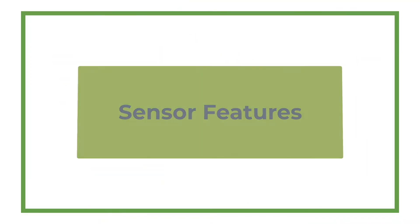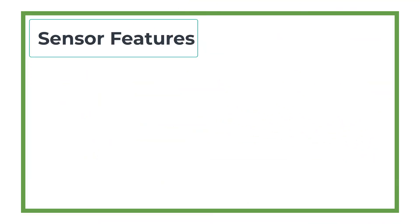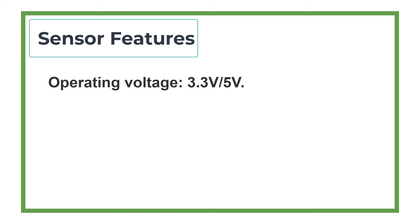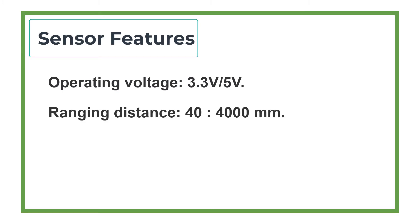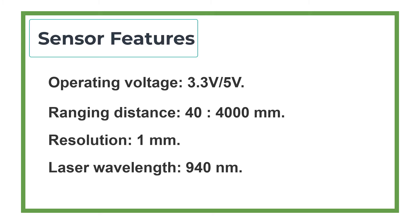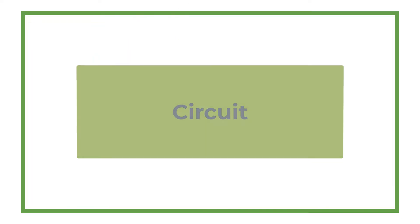Sensor Features: Operating Voltage 3.3 Volts to 5 Volts, Ranging Distance 40 to 4,000 Millimeters, Resolution 1 Millimeter, Laser Wavelength 940 Nanometers, I2C Interface.